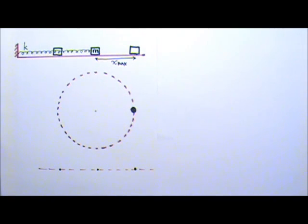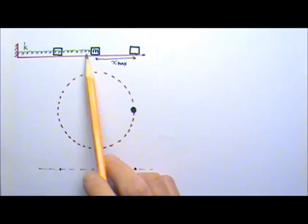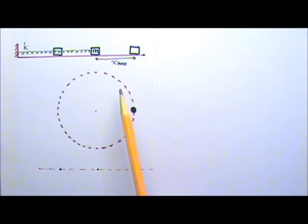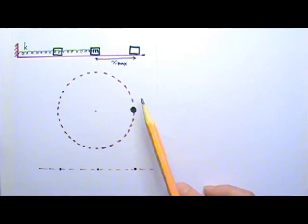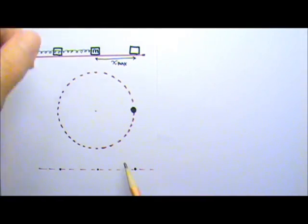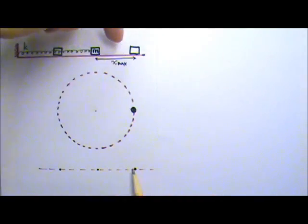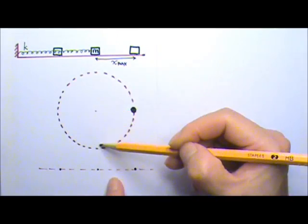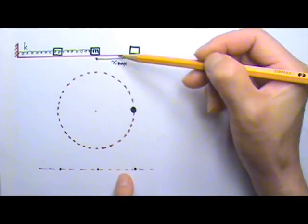One way to analyze simple harmonic motion is to use a matching circular motion. Suppose I have a spring-mass system with mass m, spring constant k, and oscillating with an amplitude x_max. The matching circular motion would be from an object doing uniform circular motion such that if you shine light from above, the shadow of the object would follow exactly the same motion as the simple harmonic oscillator — going back and forth, matching the spring-mass system exactly.